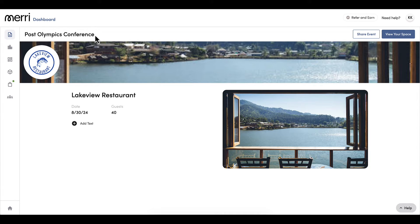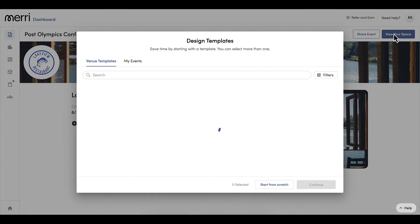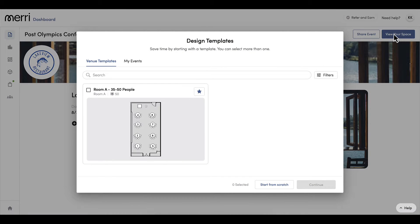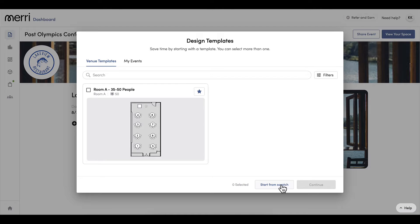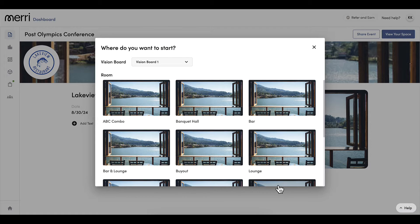The event name, location, date, and guest count carry over. I will select View Your Space, and I have the option to choose a template or Start from Scratch. We will learn more about creating templates in a future video. For now, I will select Start from Scratch and select My Room.